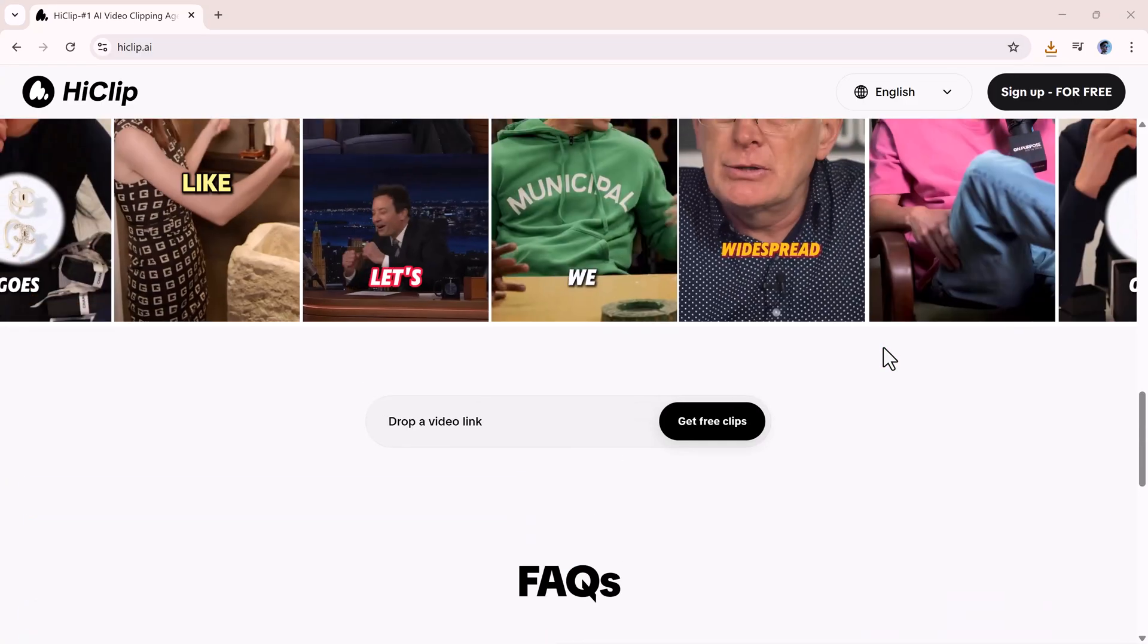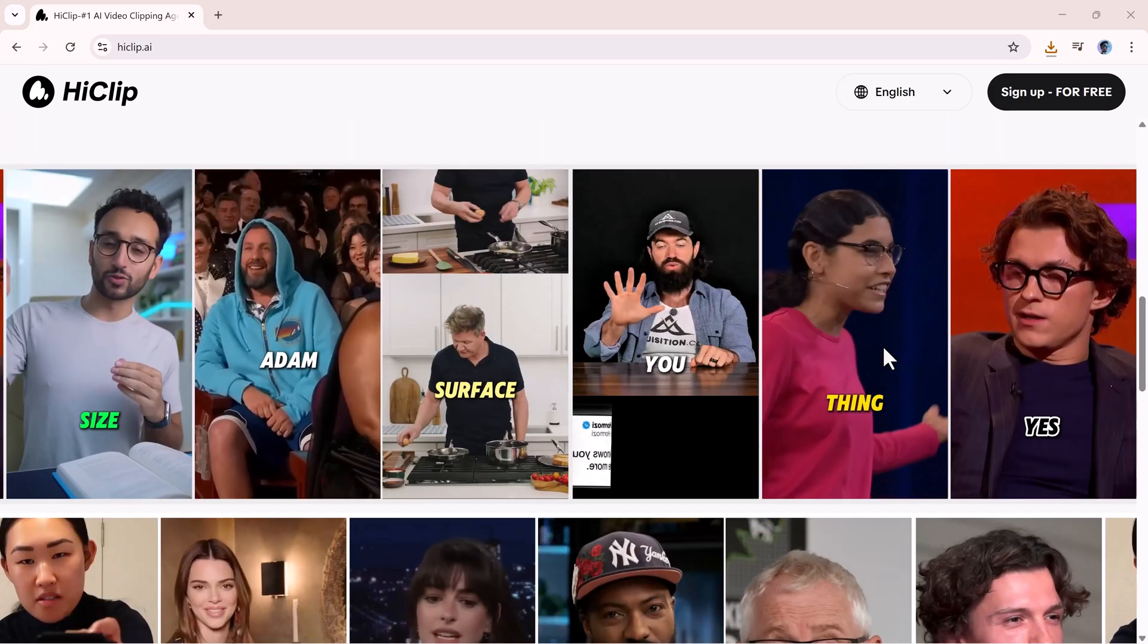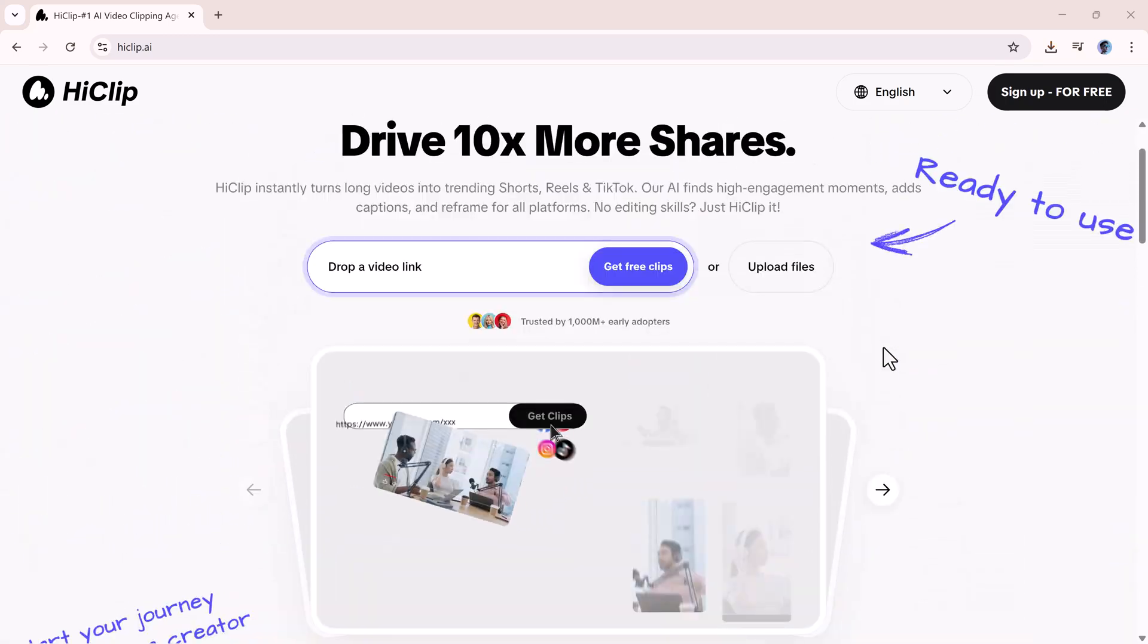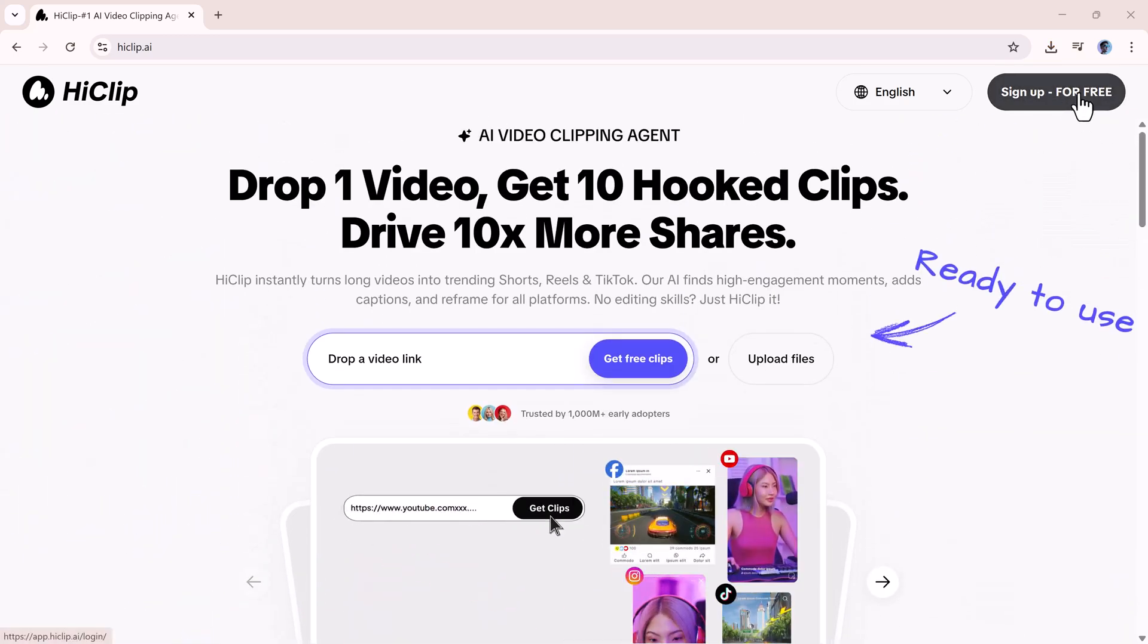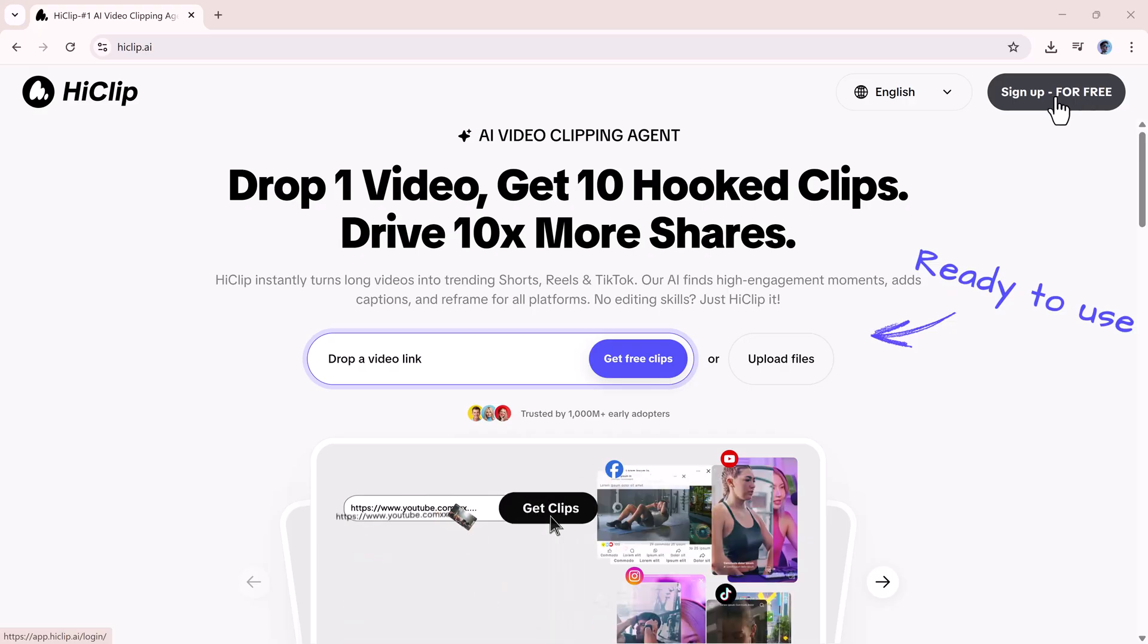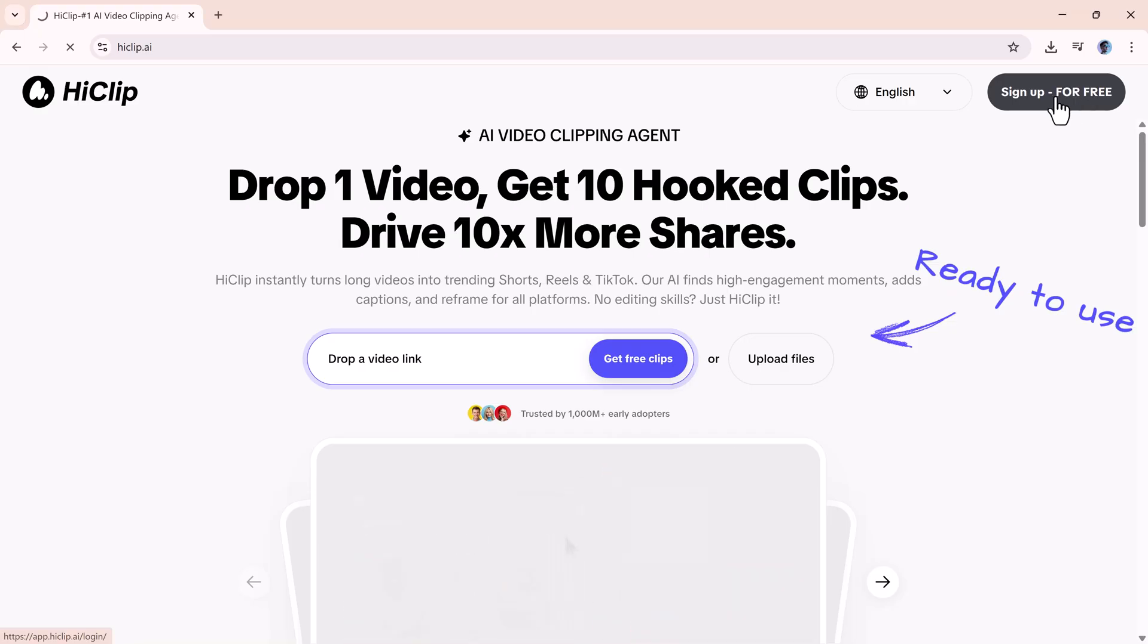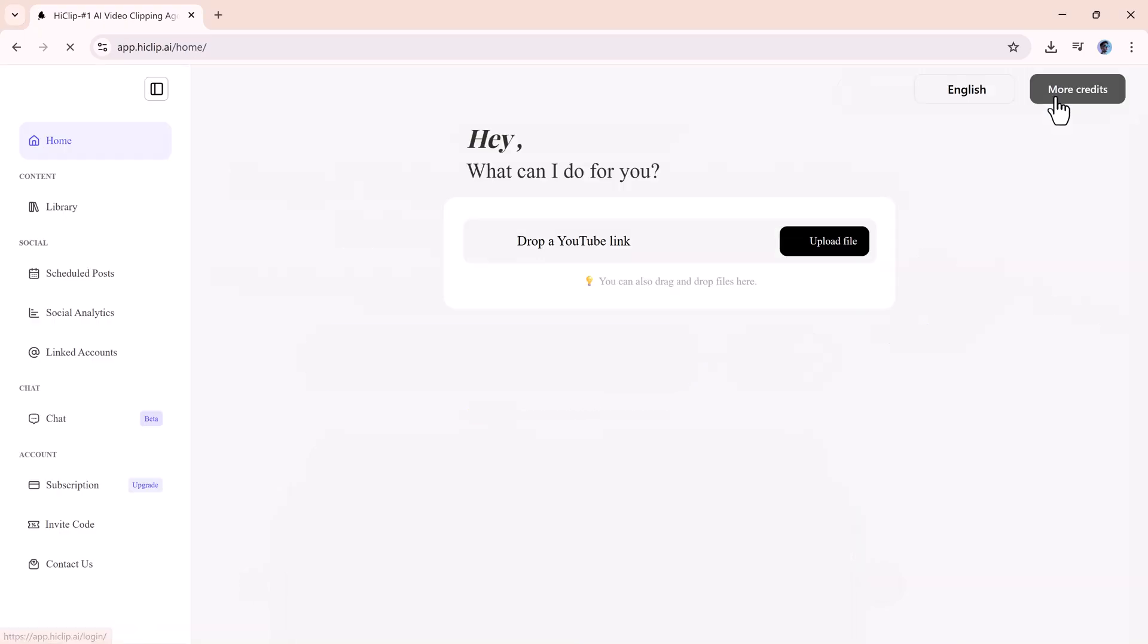Stay tuned because I'll also walk you through, step by step, how to use its key features to get maximum engagement from your Shorts and Reels.